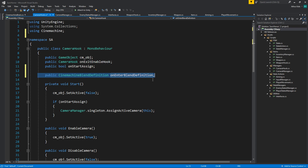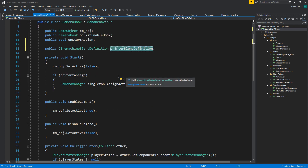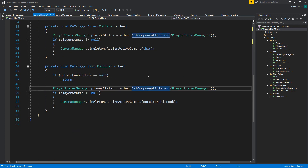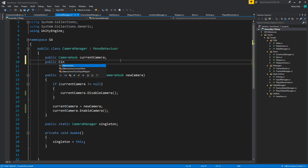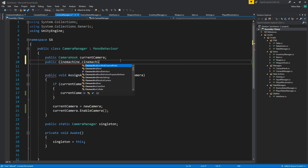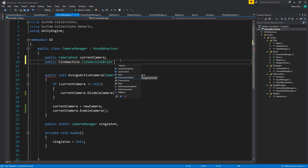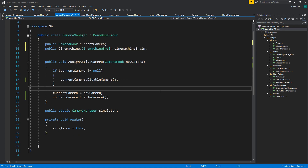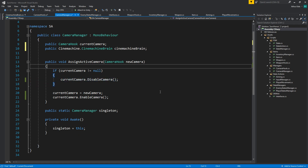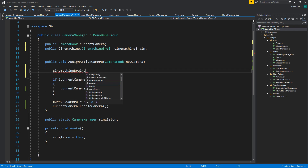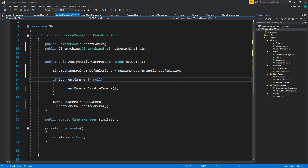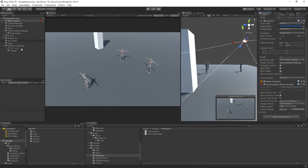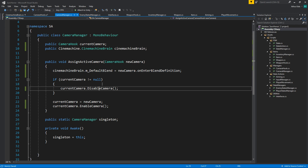On enter should do the trick. In AssignActiveCamera, we now need a reference to the Cinemachine Brain. Before disabling the camera, we go and set the Cinemachine Brain's default blend to the new camera's onEnterBlendDefinition. Save that — don't forget we also need to save the CameraHook script.